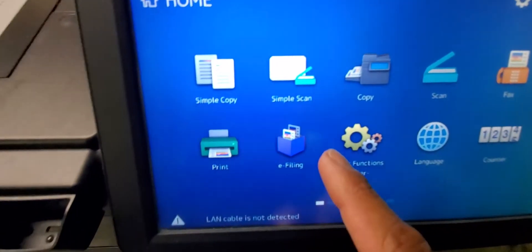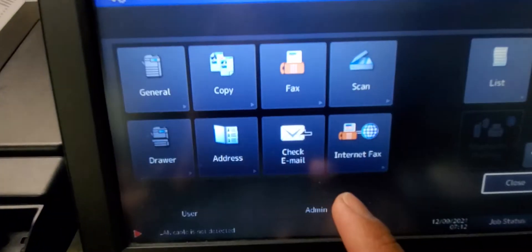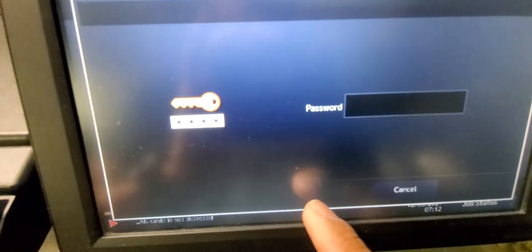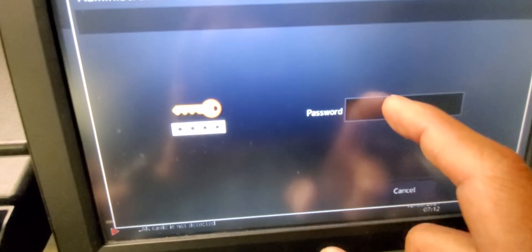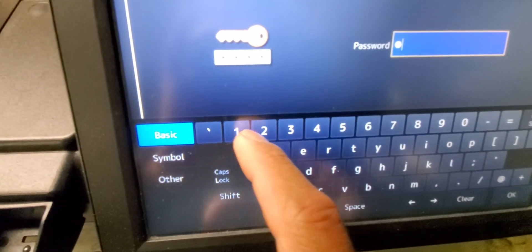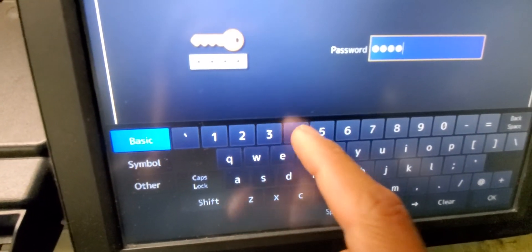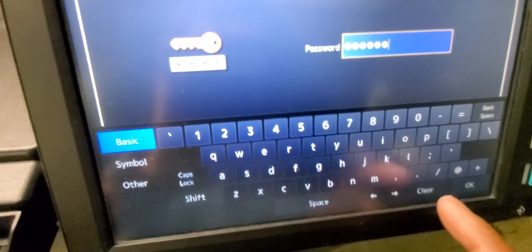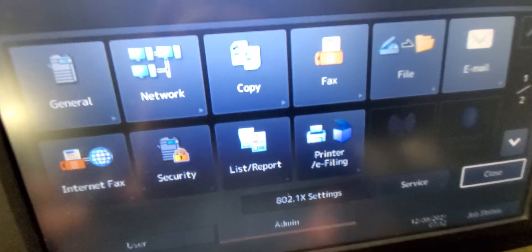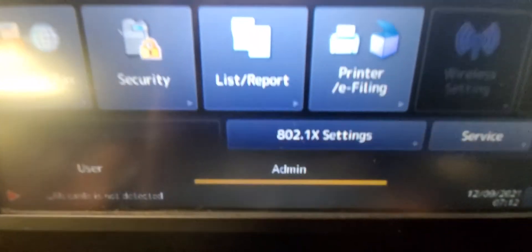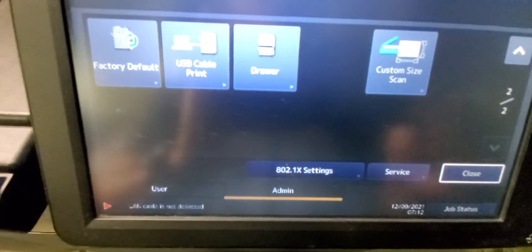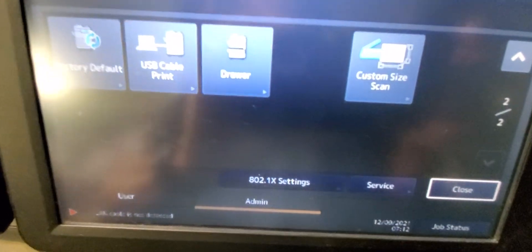User function, admin, password 123456, OK. And that gets you into the admin features. All right guys.